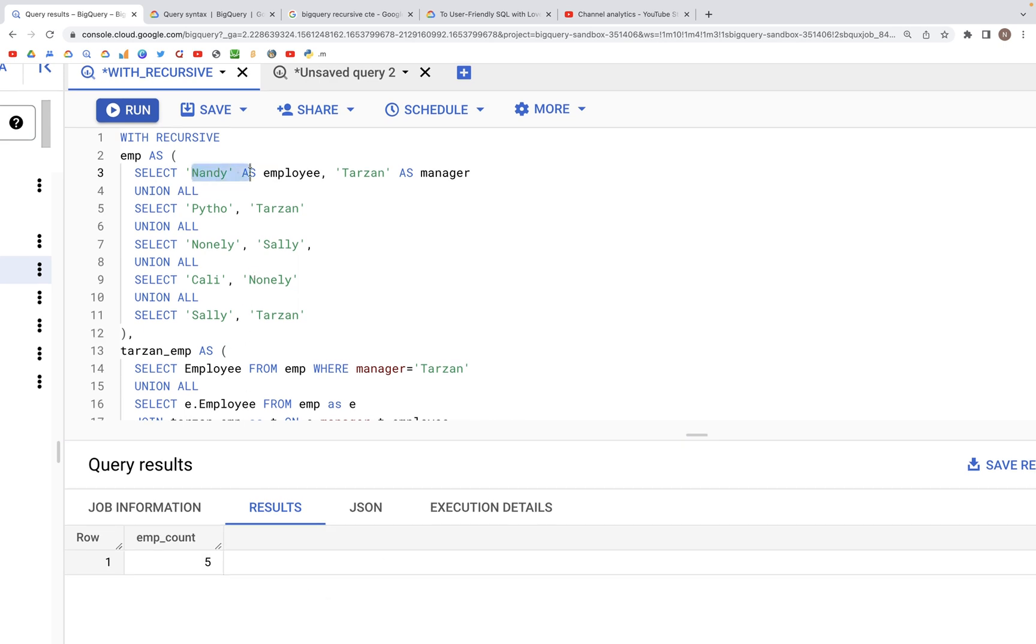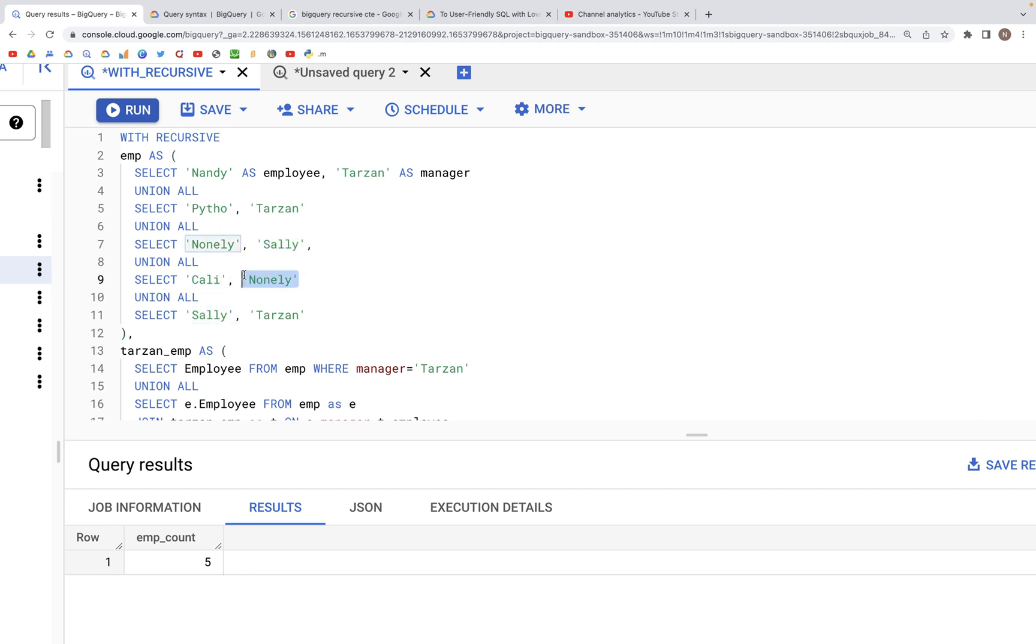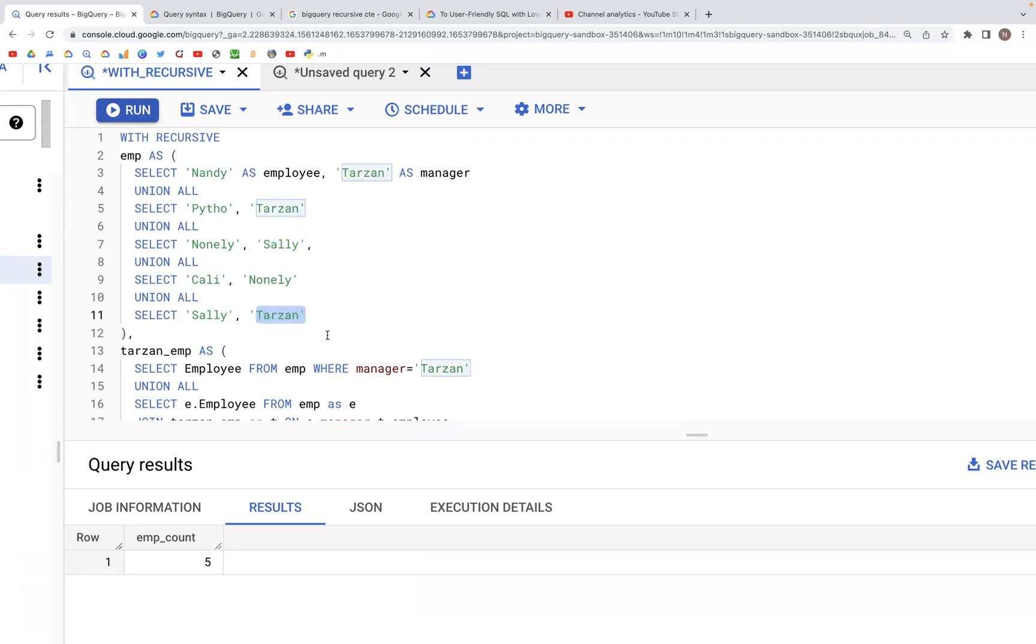We have Nandy, then two, three, four, and yes, five because Kelly reports to Nunley, who reports to Sally, who reports to Tarzan. So a count of five looks right.